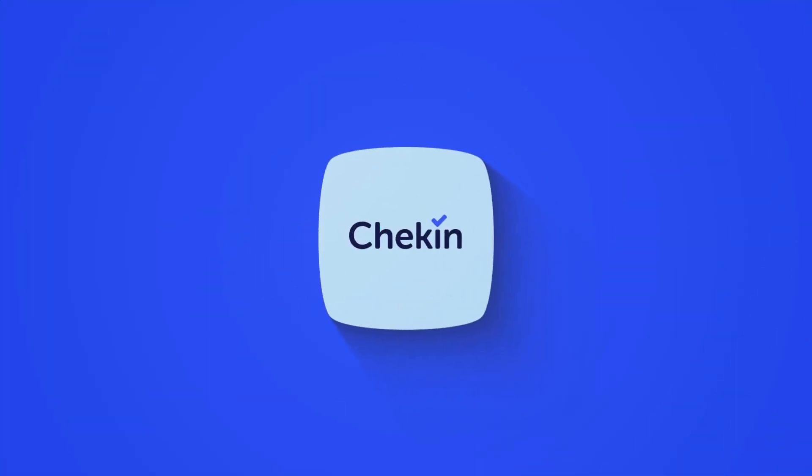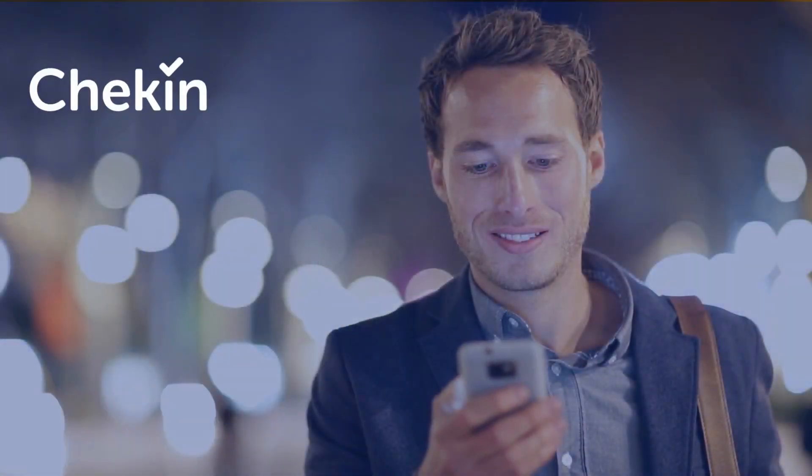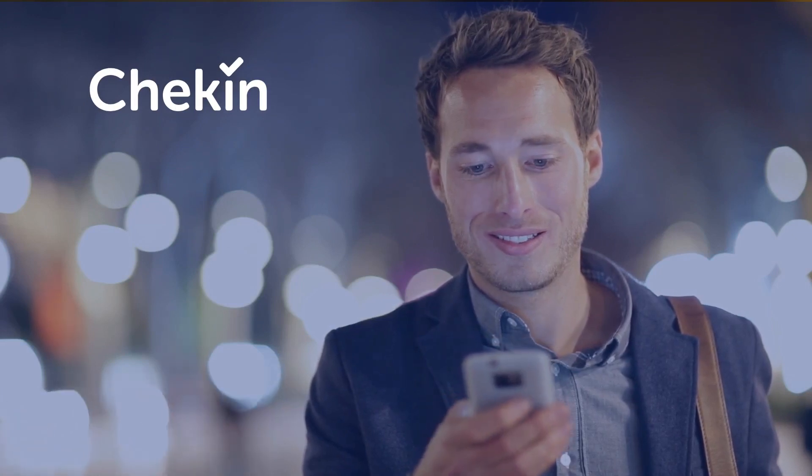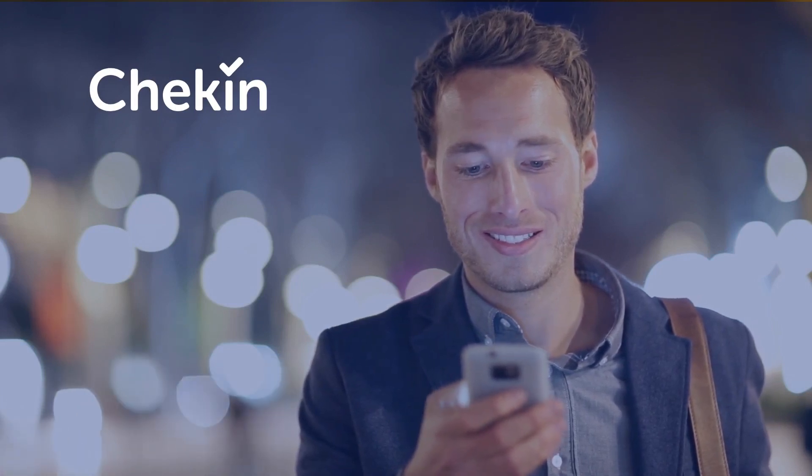Welcome to Check-in, the online check-in software that helps you to register your guests remotely.